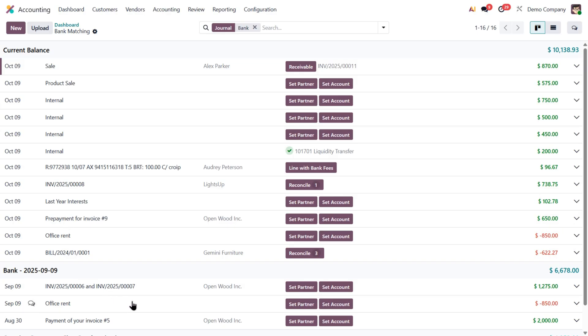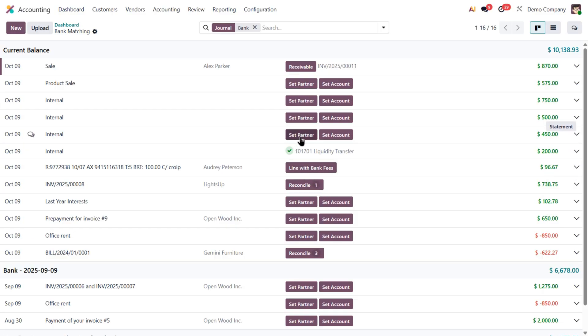Basically, Odoo tries to guide you toward the most logical way to reconcile each of them. And that's why these purple buttons come in. They help Odoo suggest what action makes the most sense for every situation.